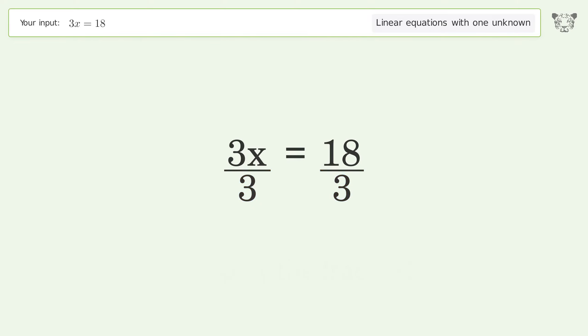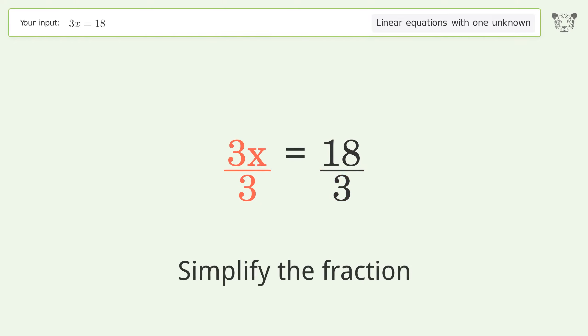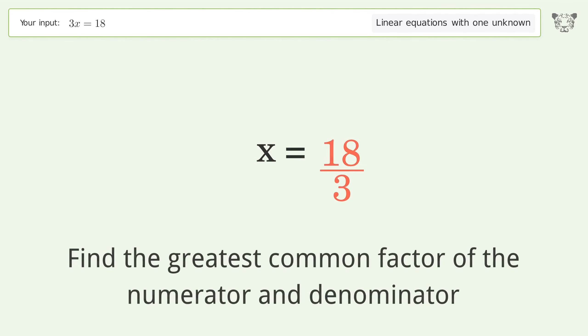Isolate the x: divide both sides by 3. Then simplify the fraction.